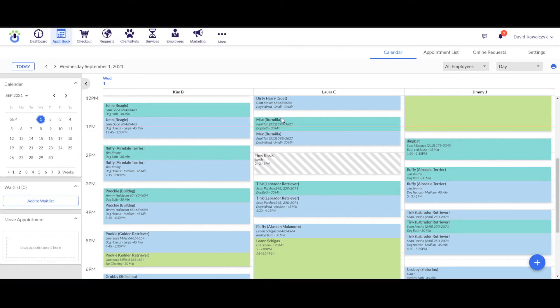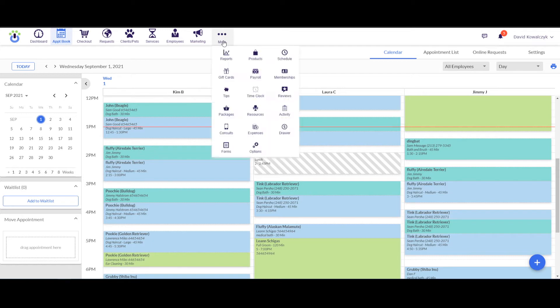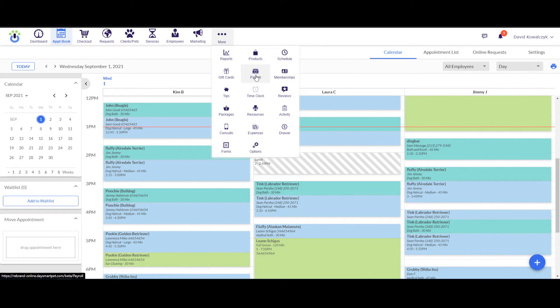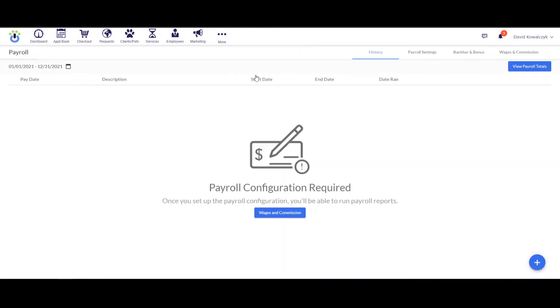In this video, we're going to go through the payroll reporting function in the DaySmart Pet program. To navigate to the payroll screen, click up at the top where it says More. That's going to pull up a dropdown for you, and then you're going to go down to the stack of dollars. That is the payroll function, so let's go ahead and click on that and open up the payroll screen.